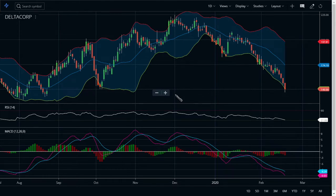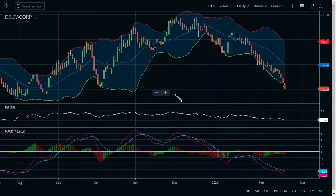Hi friends, welcome back to my channel. Good morning to all. In this video we're going to see the technical analysis of Delta Corporation Limited, because it is one of the greatest picks of a multi-bagger list. You should also know that various big investors have invested in this share in heavy and small ranges.